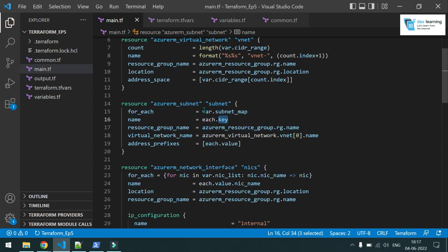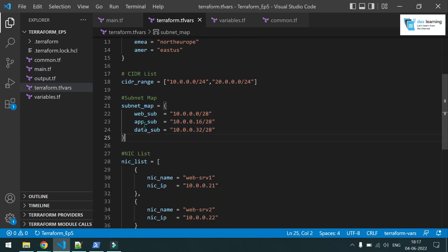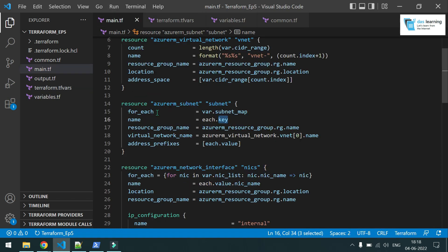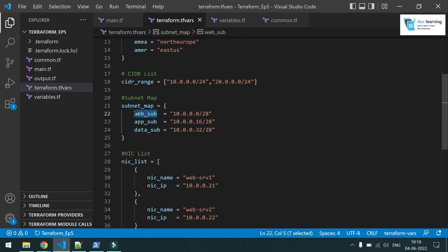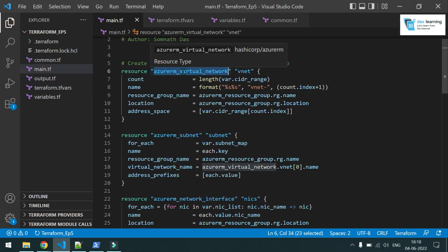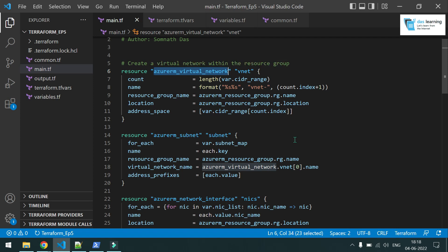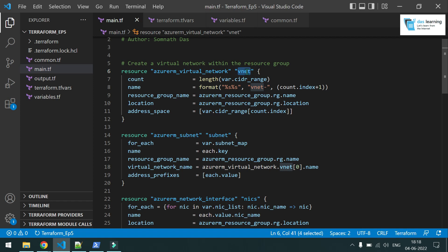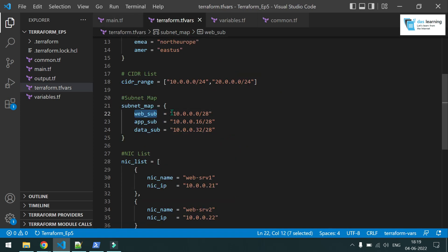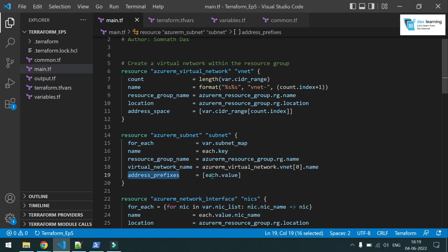I need a dynamic name for each subnet using 'each.key'. Since it is a map, it will fetch all the keys on the left side — web subnet, application subnet, and so on. The first iteration fetches 'web subnet', the second fetches 'application subnet'. When using count, it creates a list of resources, so I reference the first vnet using index zero to create all subnets inside it.